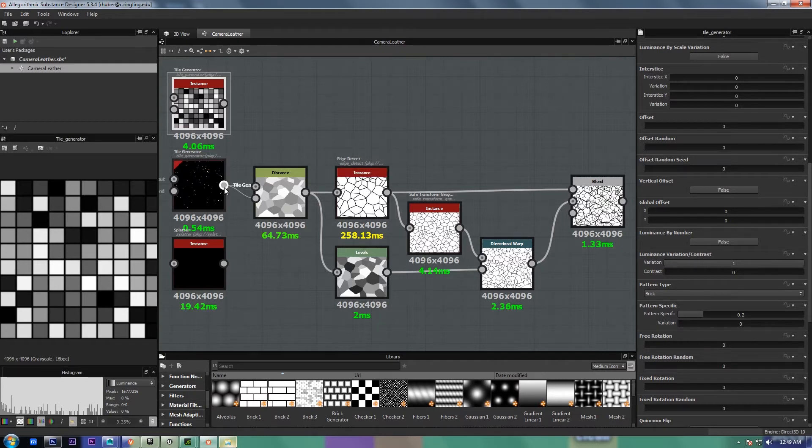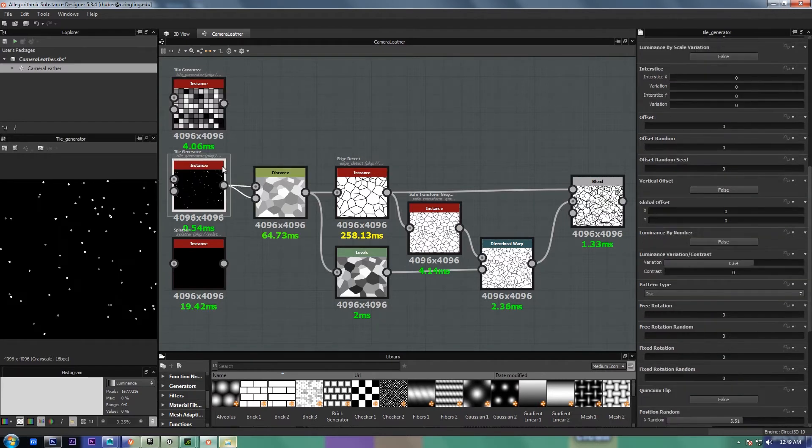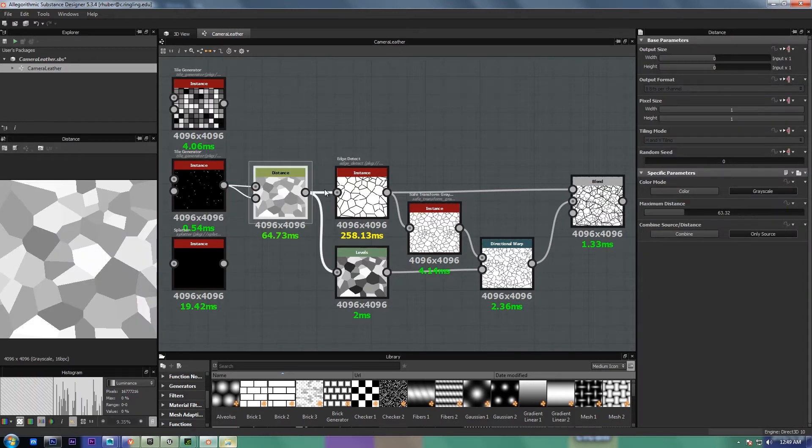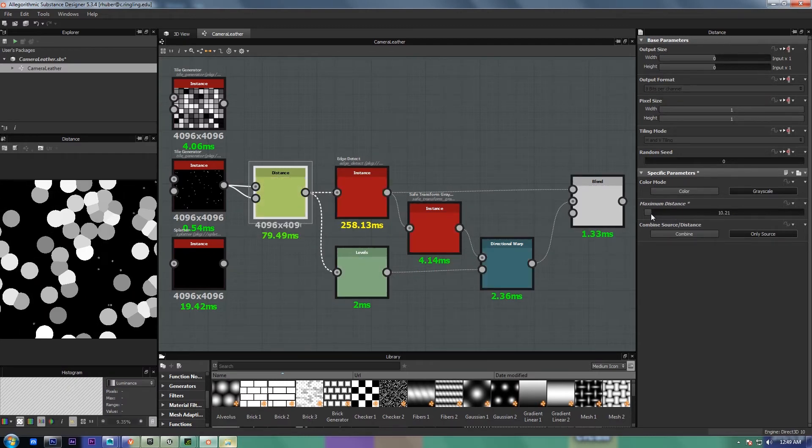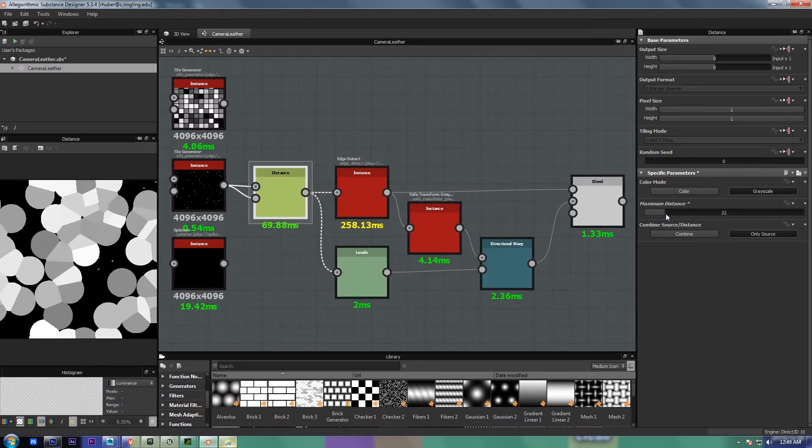But for the stones, I just did a bunch of really small dots, and then I plugged it into a distance node, and what that does, it just pushes those dots out until they meet at the edges.